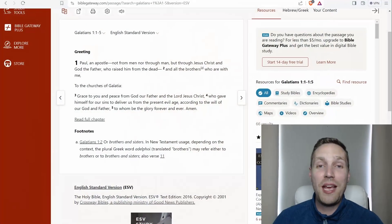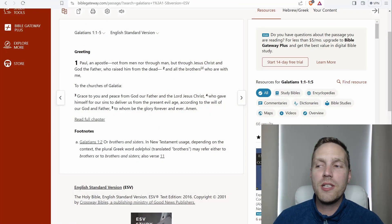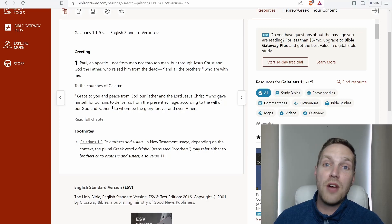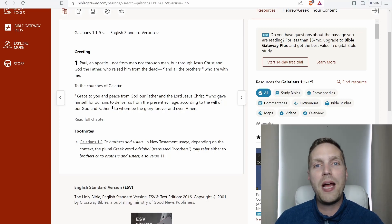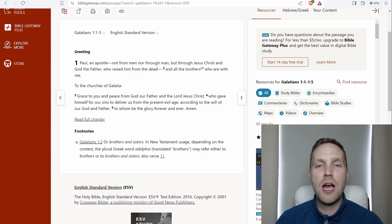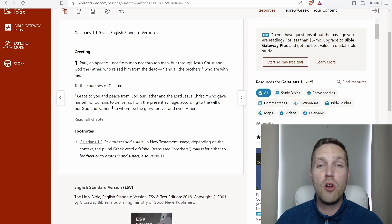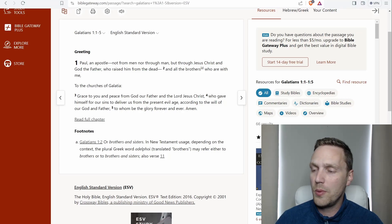He is calling for them to live in that freedom, and later he will call for them not to use that freedom as an excuse to sin, but to use that freedom to obey God and to do what he would have us to do. Okay guys, so we are starting today with the first five verses of Galatians 1. I'm going to read through the passage, and I will stop a few times along the way to point some things out.